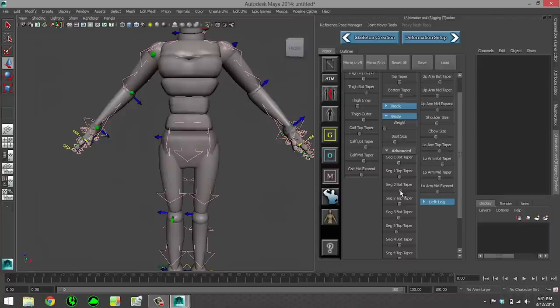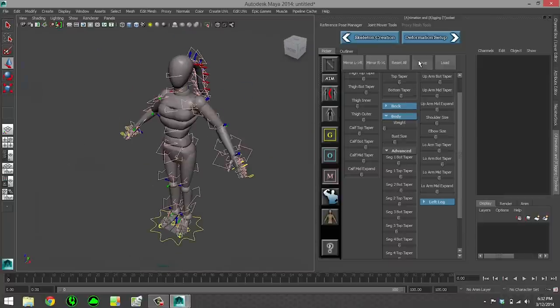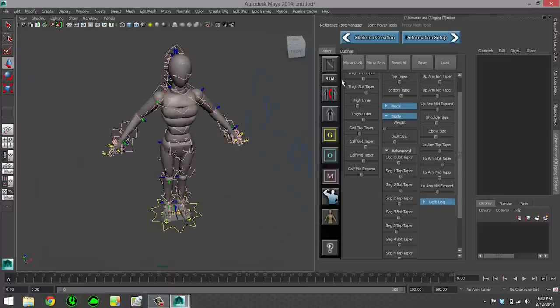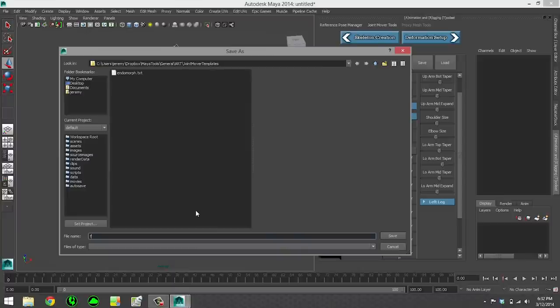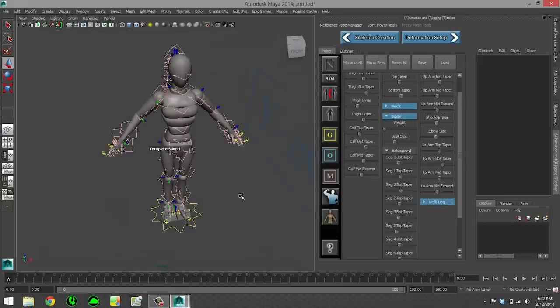So just a few more tweaks here on the spine using our physique mode, and then we can actually go ahead and save this work out to a physique template. We can also save out templates for our skeleton creation and for our joint mover, which is what I'm doing here. That way you can load these in at any time and use them as a starting point for other characters or whatever you need.